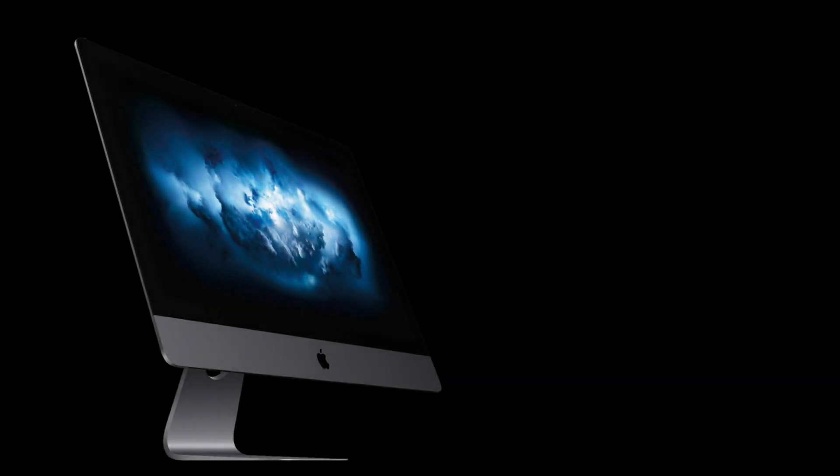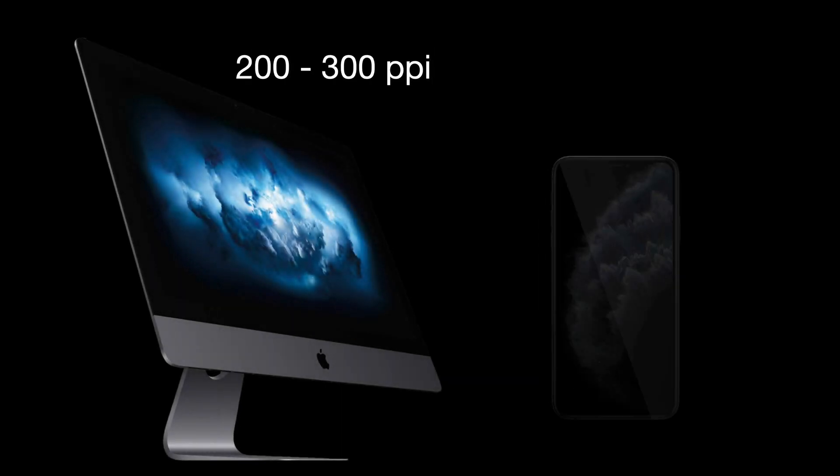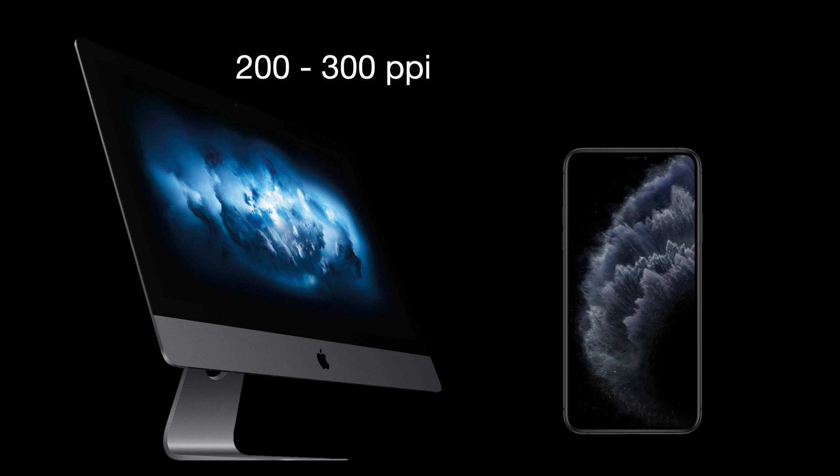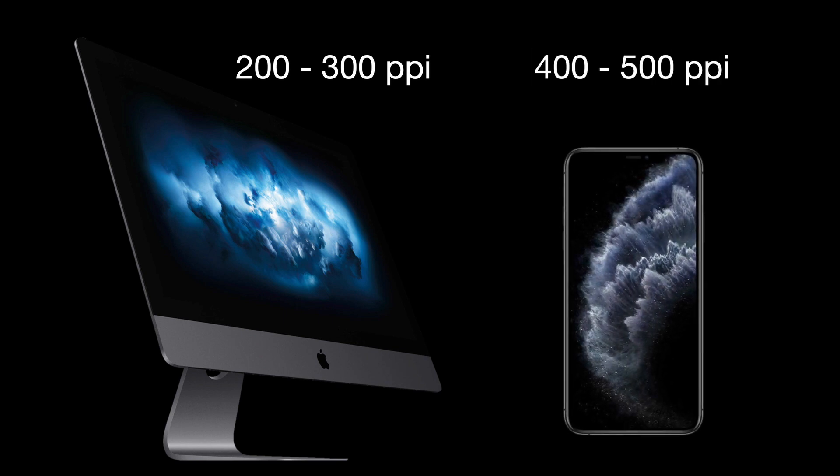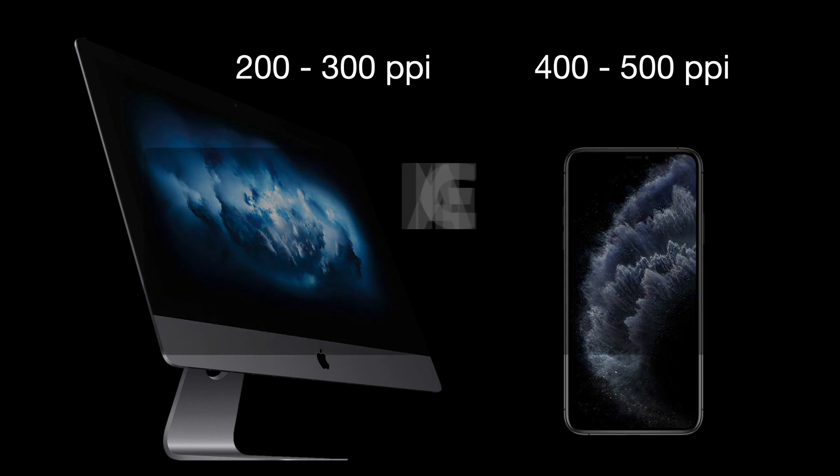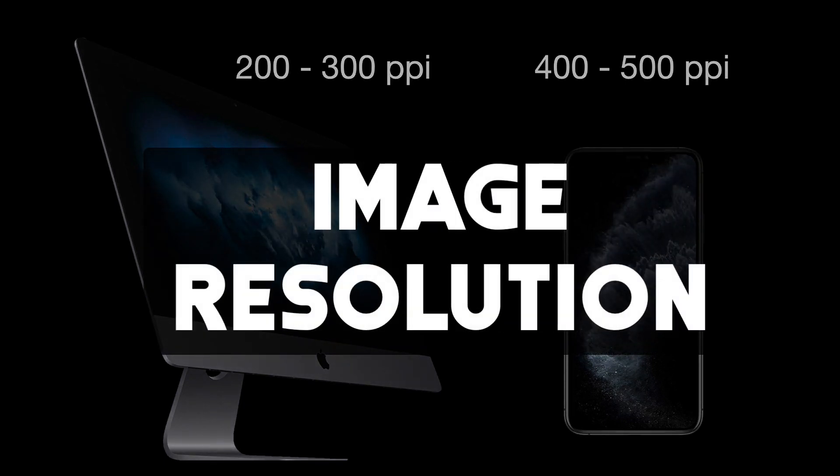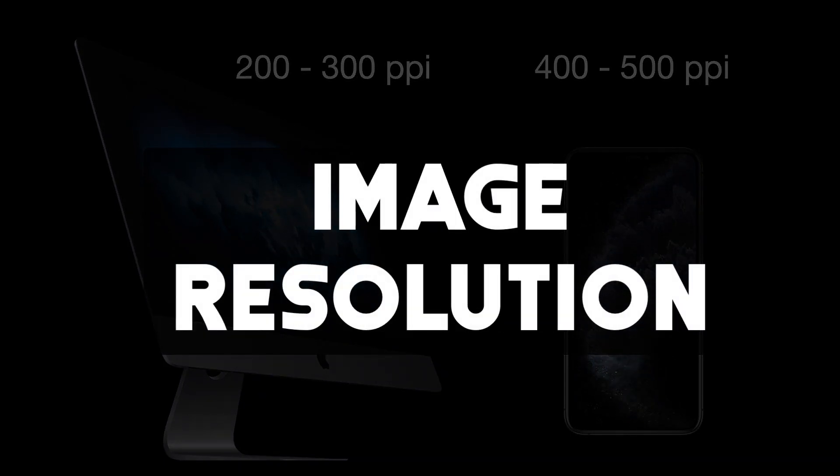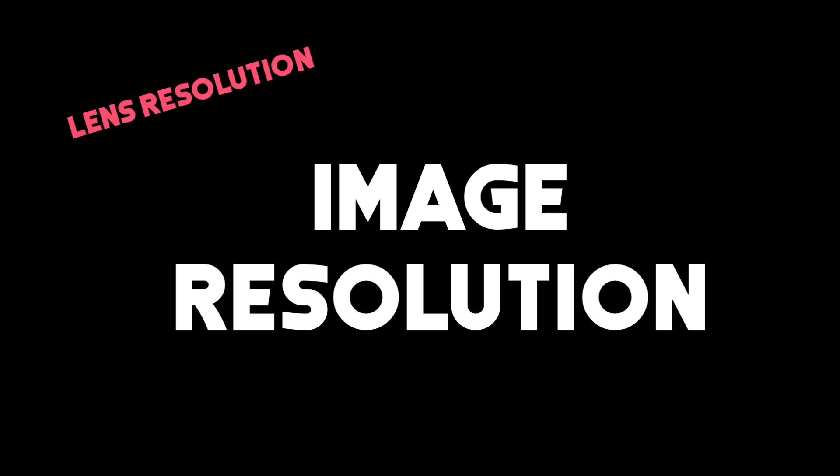Apple's retina displays have a resolution of around 300 PPI and some smartphones now display up to 500 PPI. I'm going to explain this further but first, let's try and understand image resolution. Everyone is quite familiar with the term resolution, right? You hear it all the time in the form of lens resolution or camera resolution.